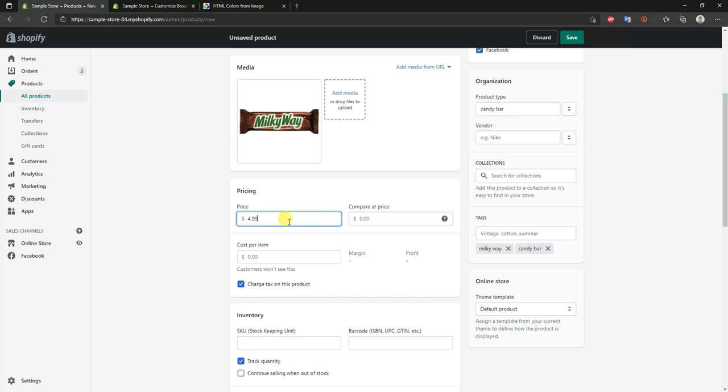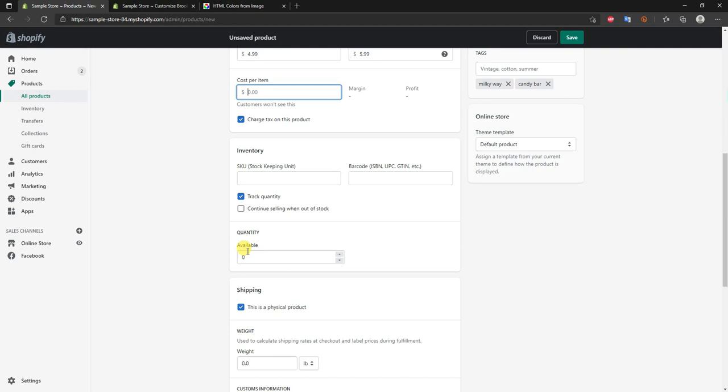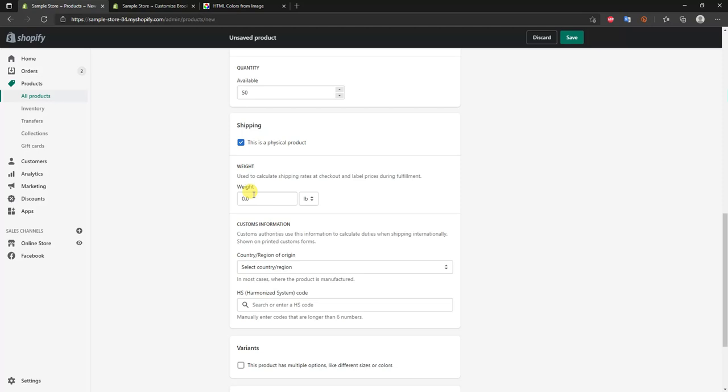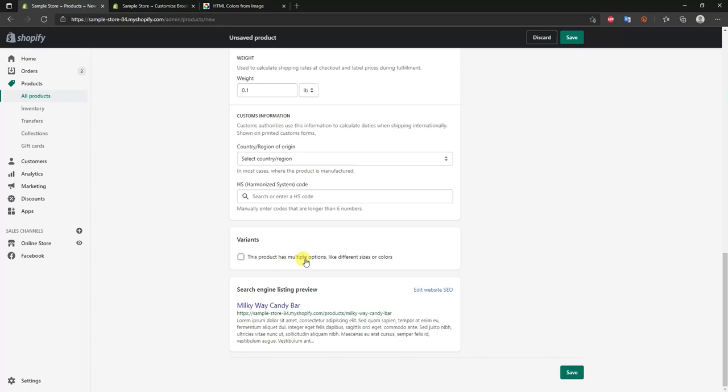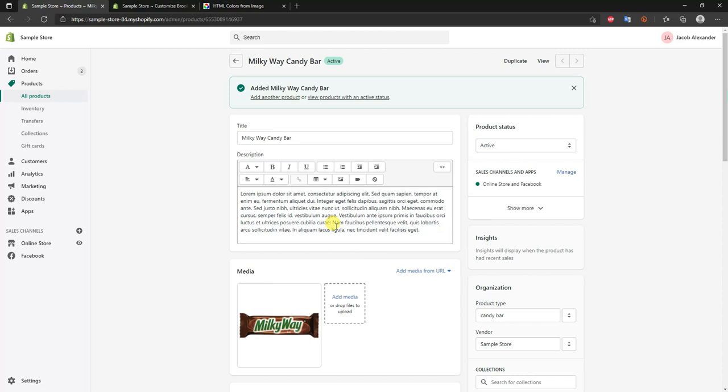The 'Cost per item' field is optional — it just helps you calculate profit margins, so you don't have to fill it in. Add your stock quantity, item weight, and any product variants if applicable. In this case there are no variants, so I'll set the product as active and click save. I'll now repeat this process and add in several more products so we can fully fill out the store.